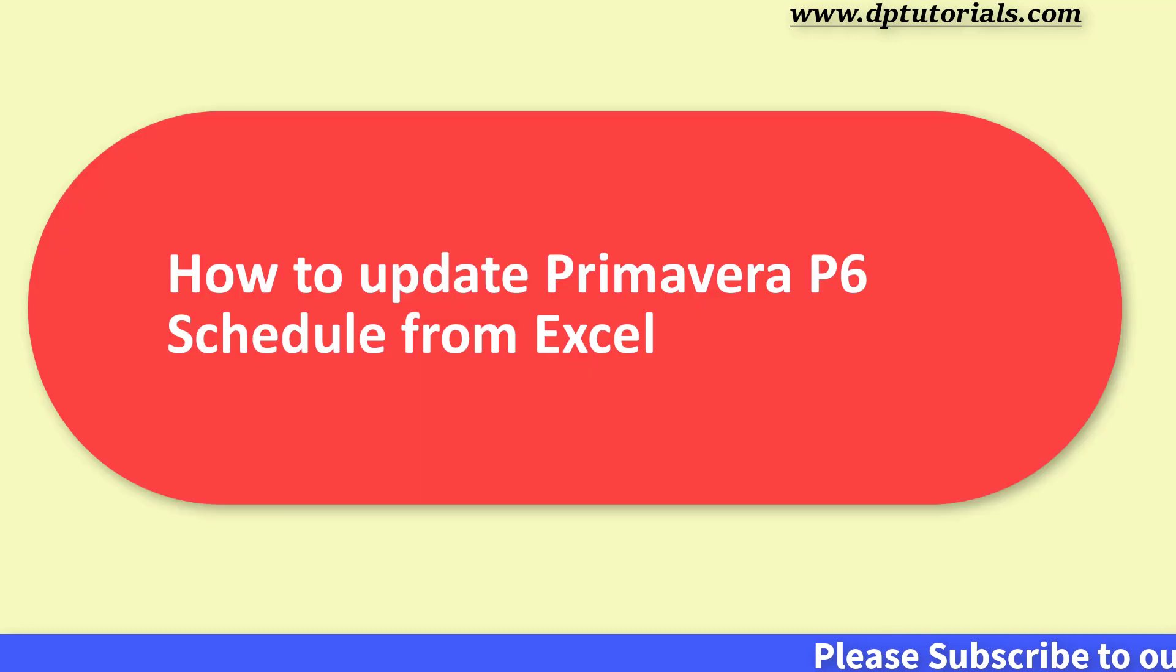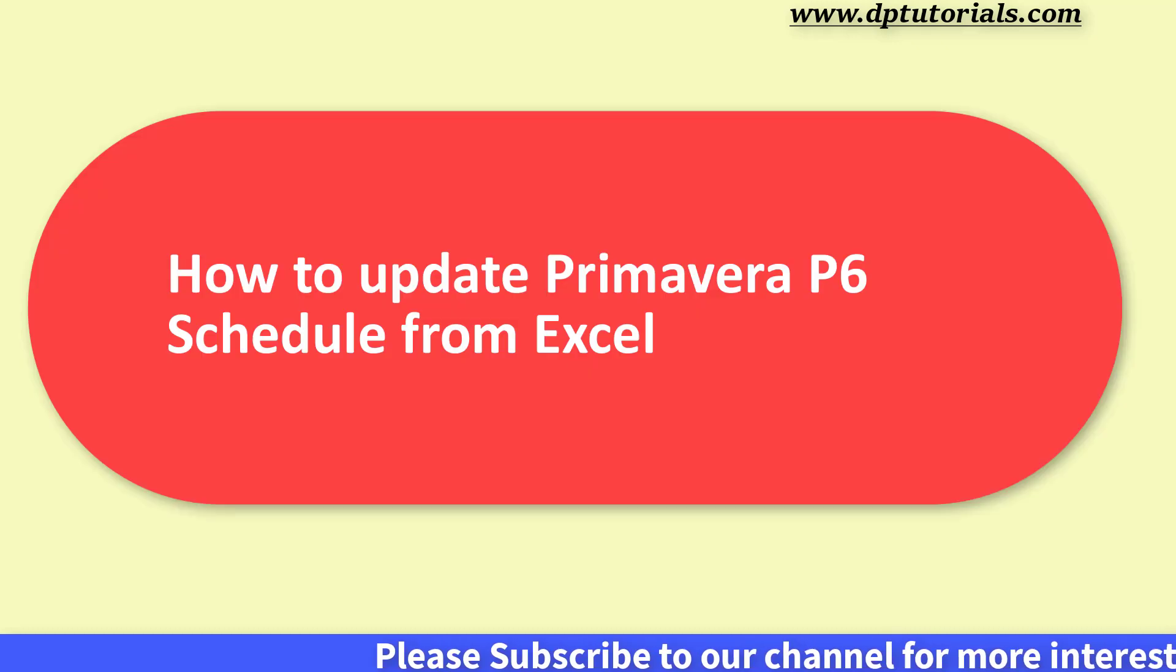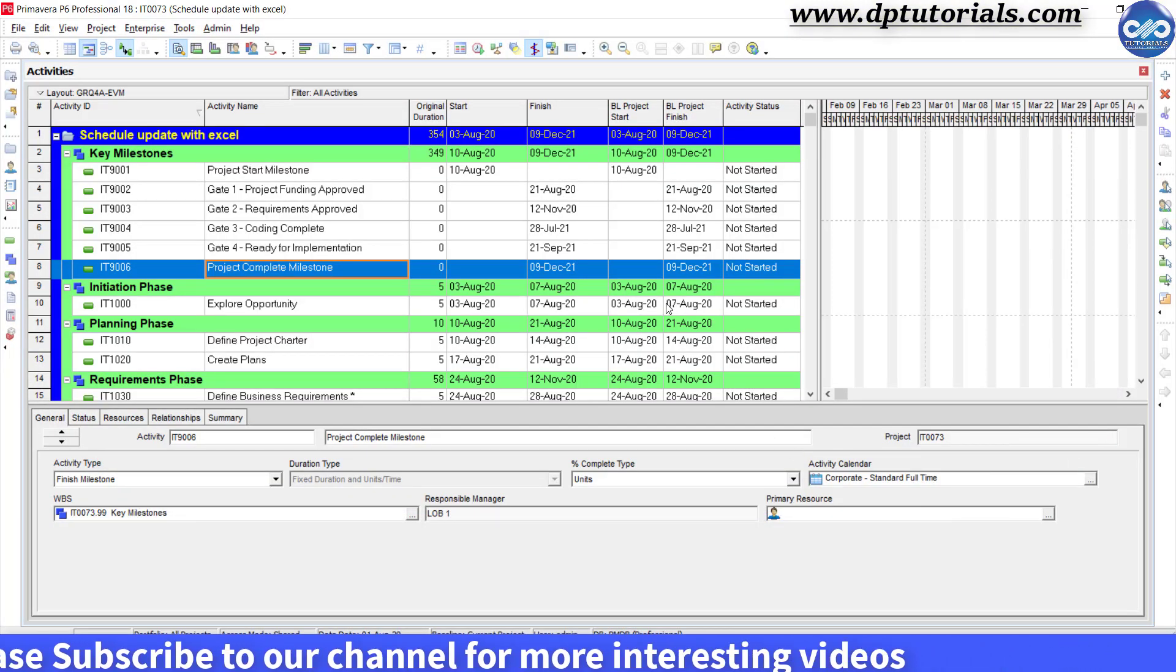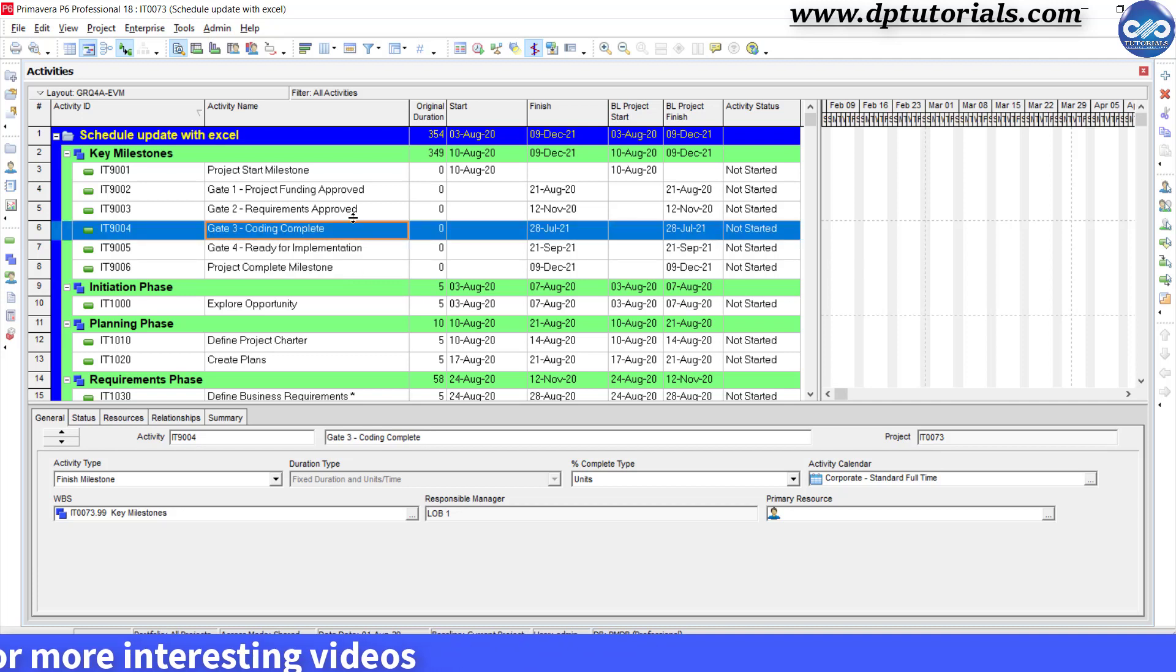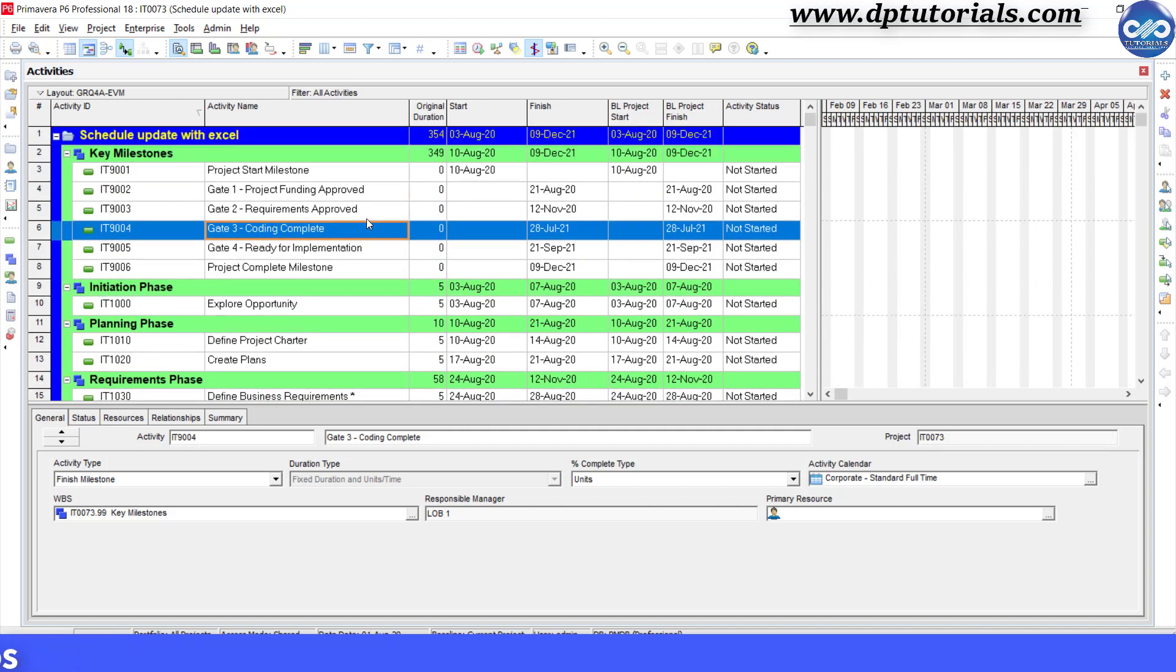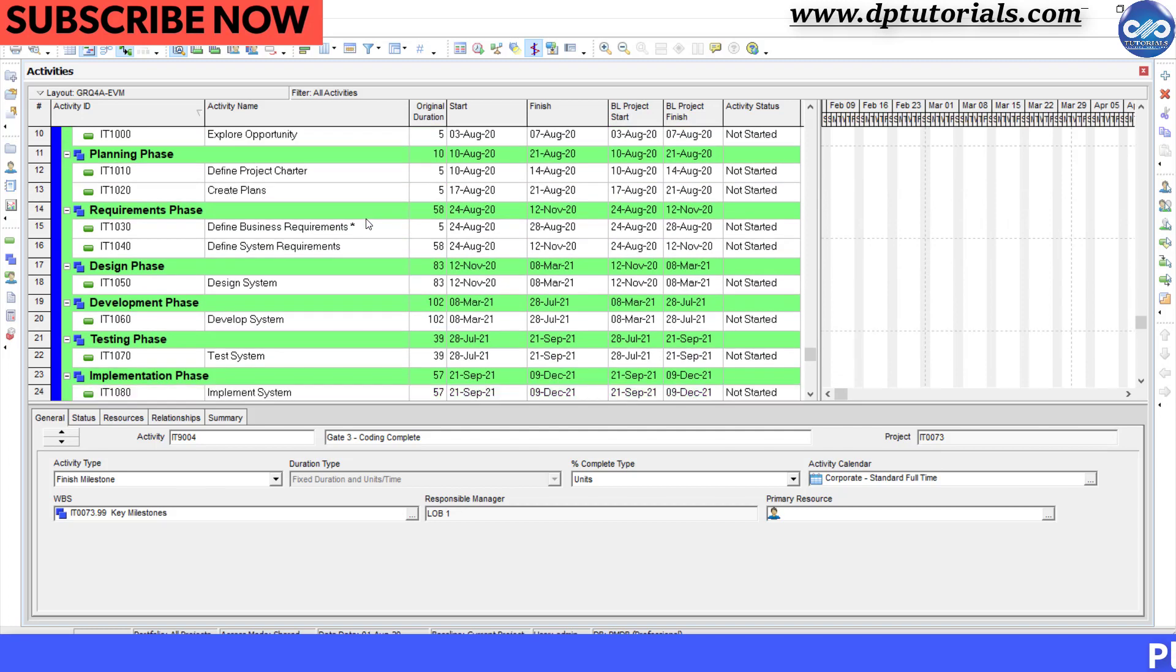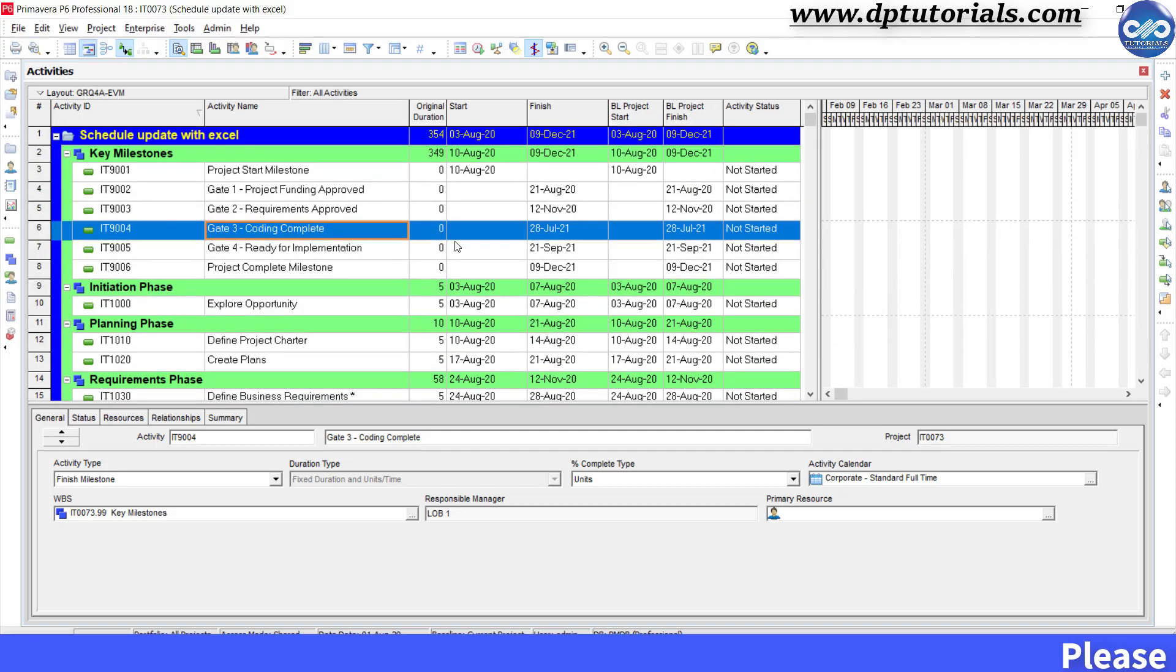I got a request from one of our friends asking to show how to update Primavera P6 schedule from Excel. You might be knowing that we can export this schedule to Microsoft Excel and you can then ask your team members to update and finally the updated Excel spreadsheet can be imported back into Primavera P6. So in this tutorial, let us see in detail with a small example.